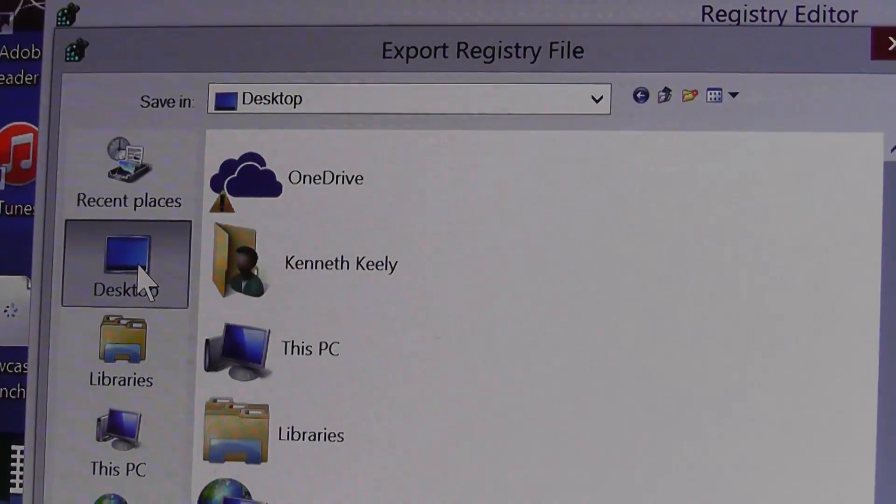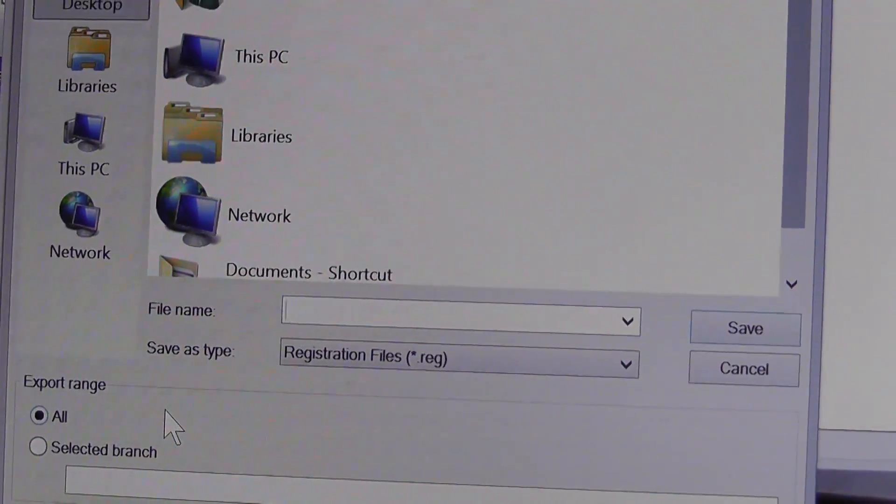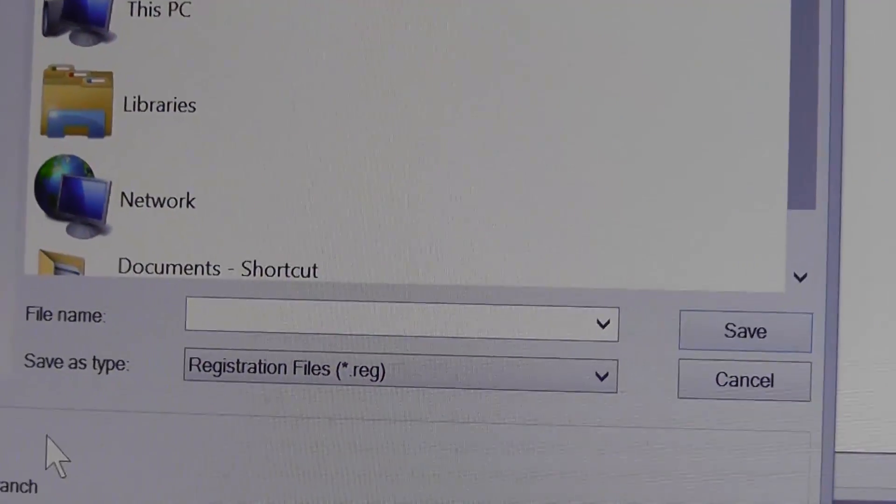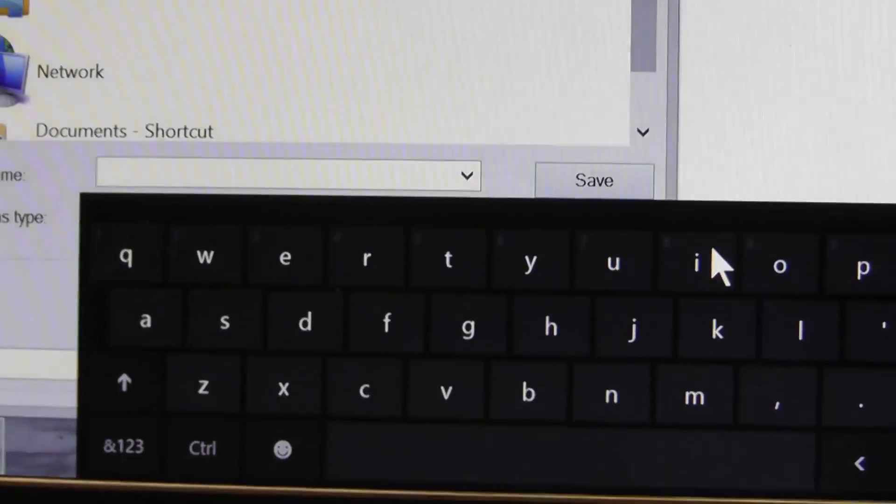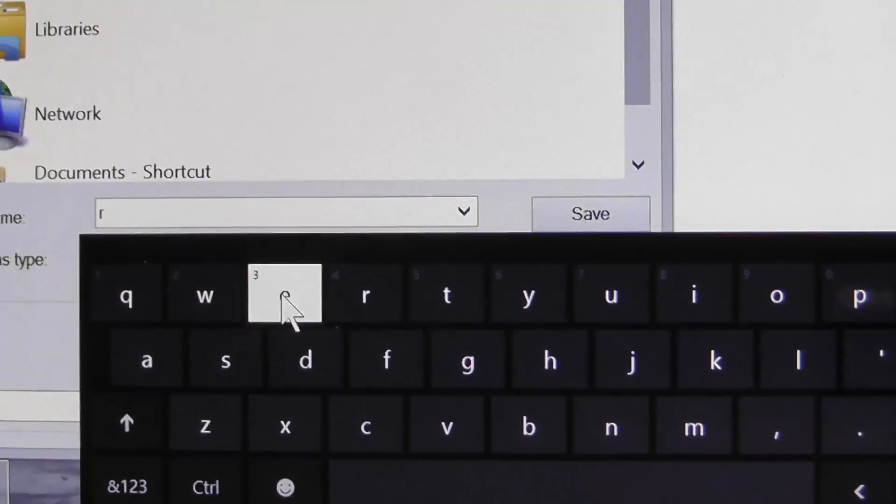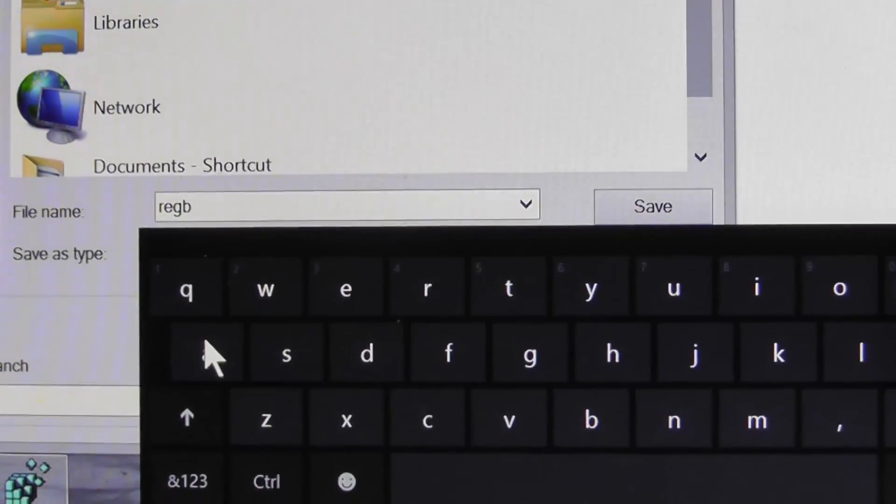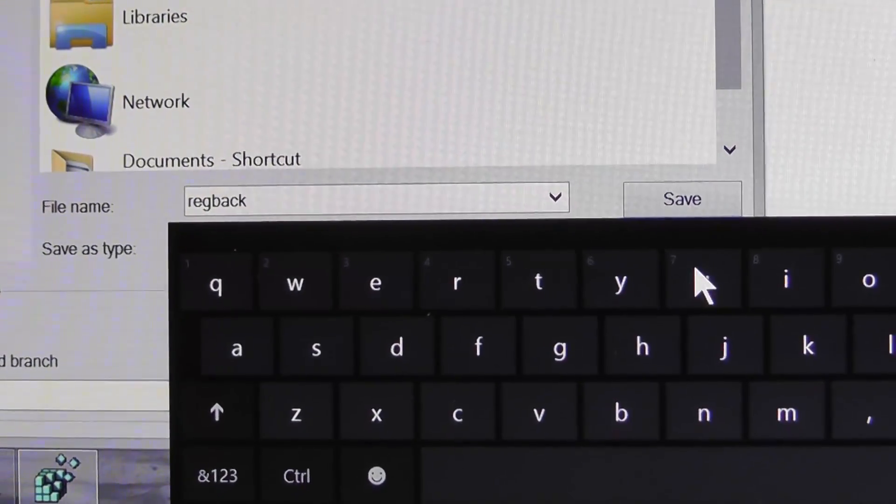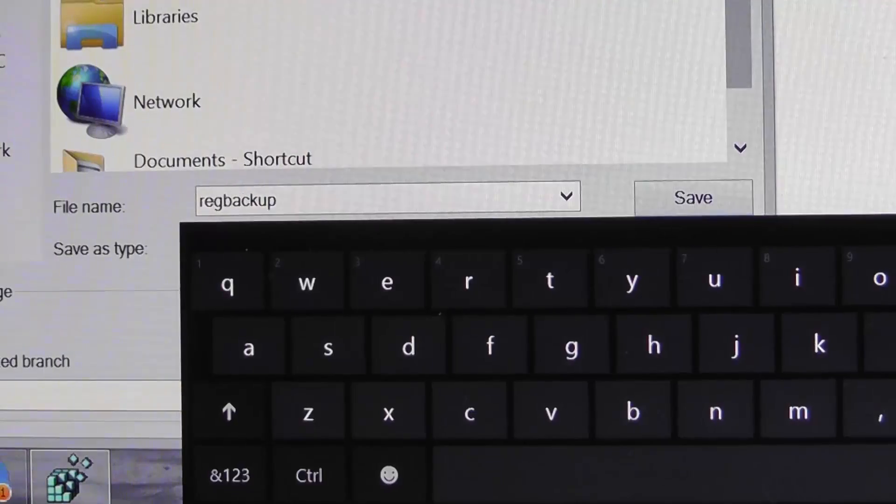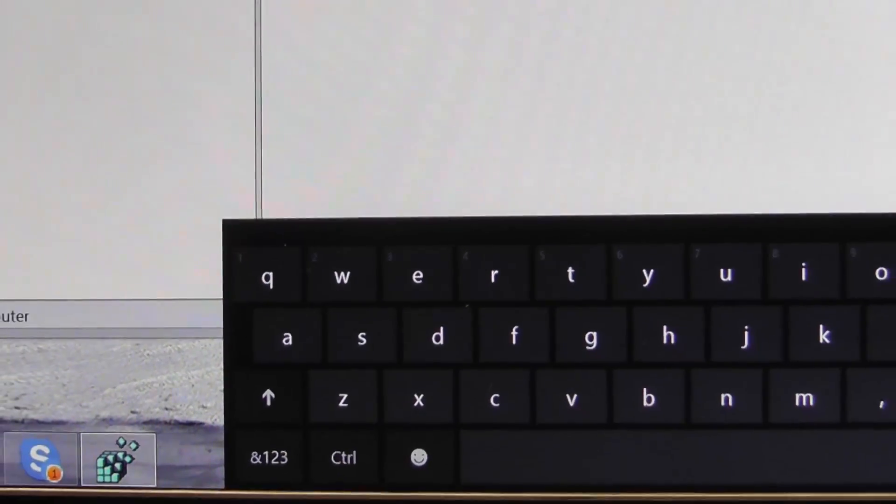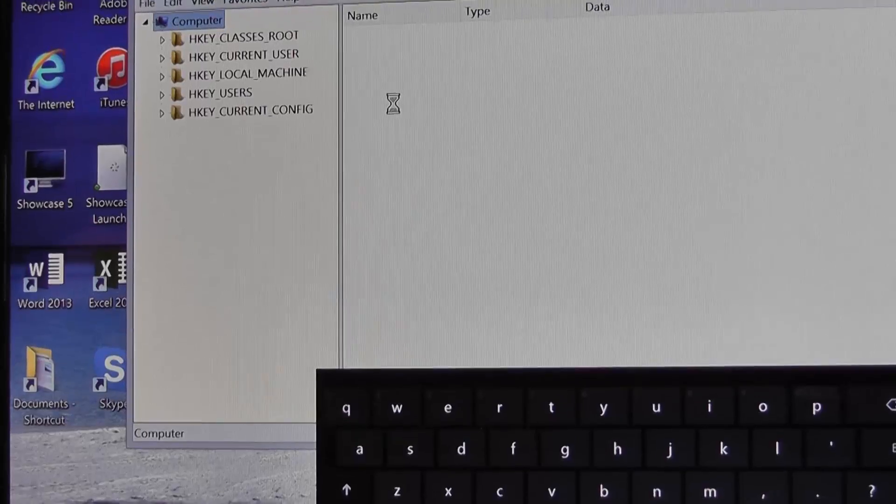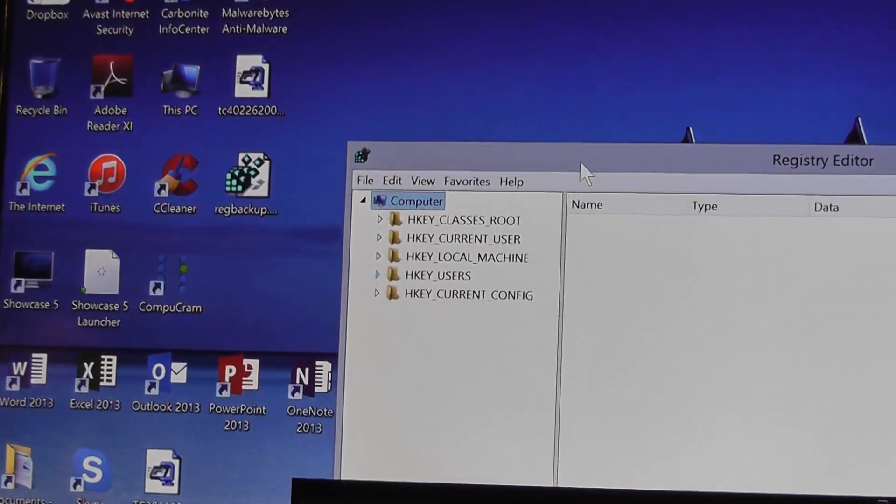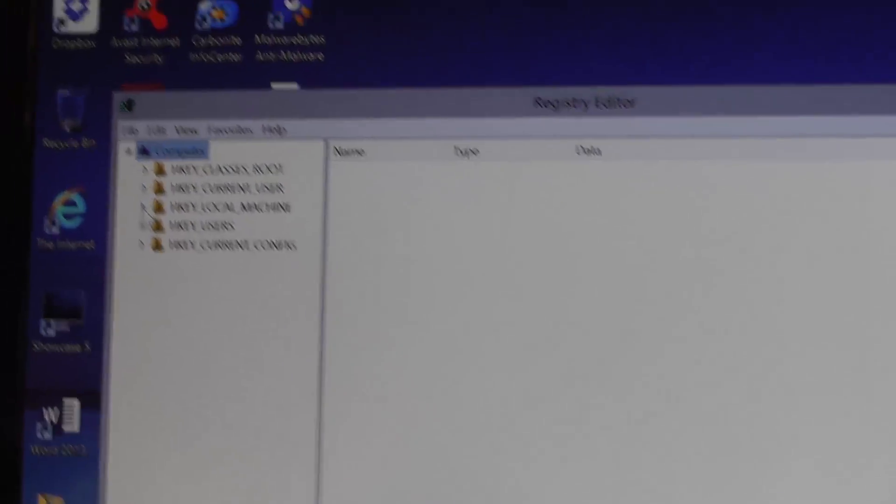We can just put this on the desktop - it'll be fine - and name it whatever you want. Remember we have to use our on-screen keyboard to type anything in until we correct this issue. We'll just name this one 'reg backup' and save it. That saved to the desktop.